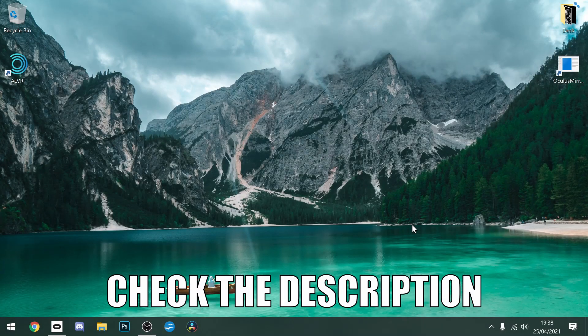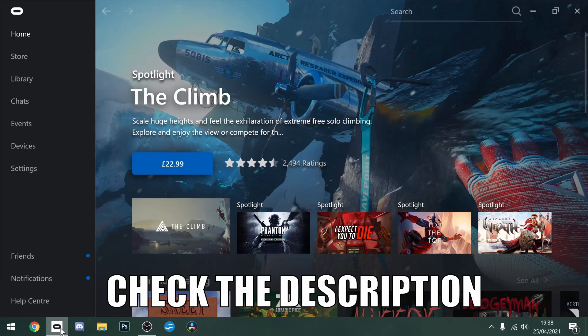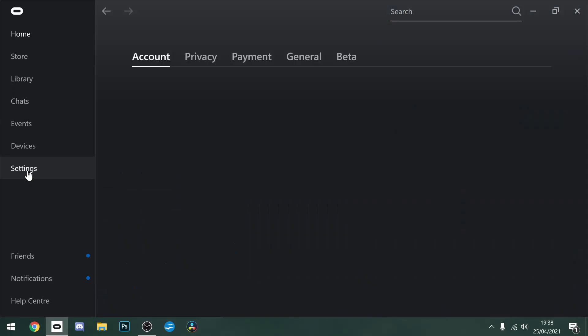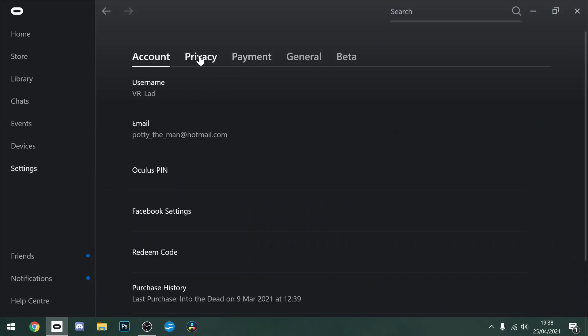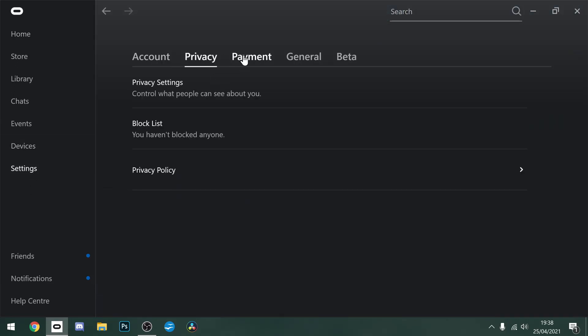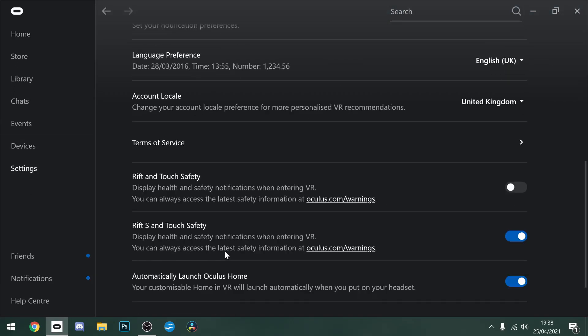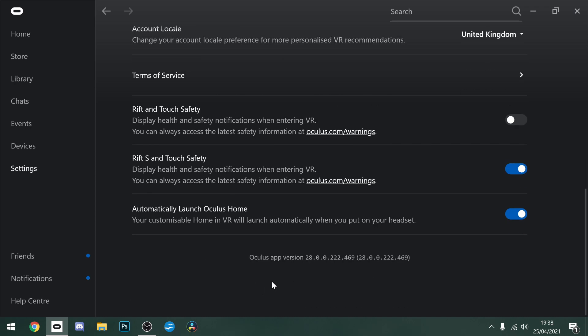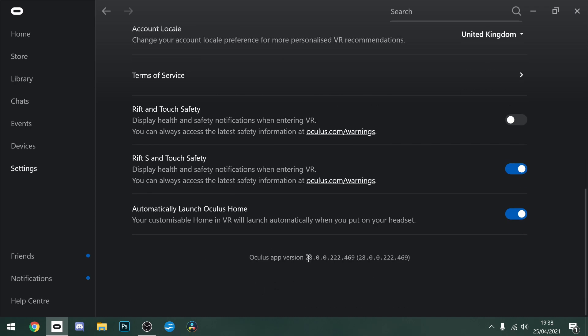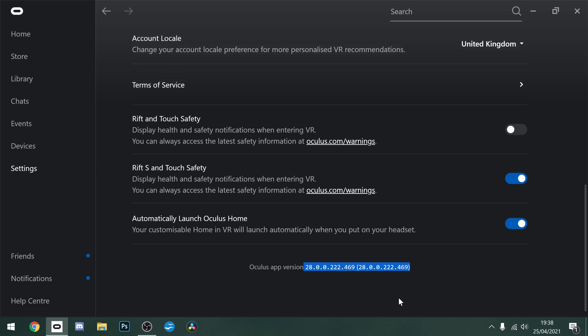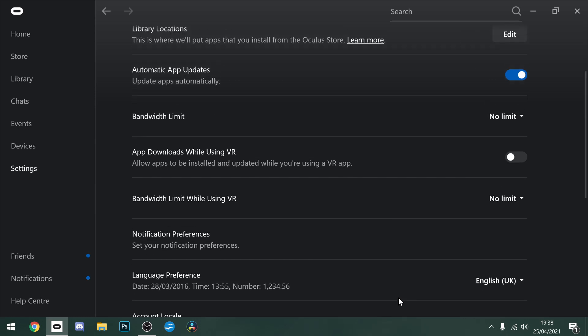So guys, the first thing you're going to want to do is go to your Oculus app, go down to settings and check out the general tab. When you go to the general tab, scroll to the bottom and check what update you have on this. That's version 28. If you don't have version 28, you want to go ahead and update that. You should get the option when it is available to you.